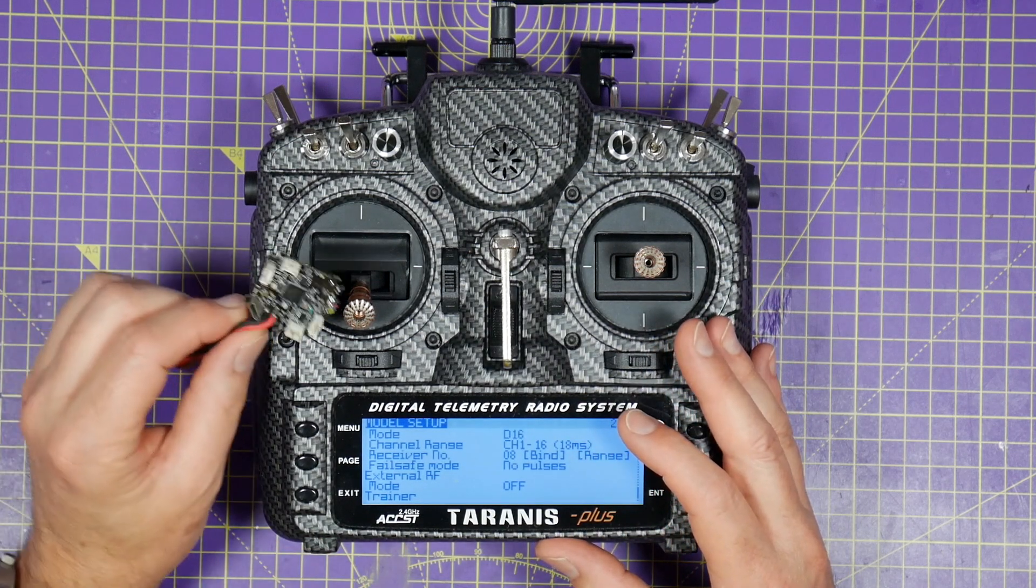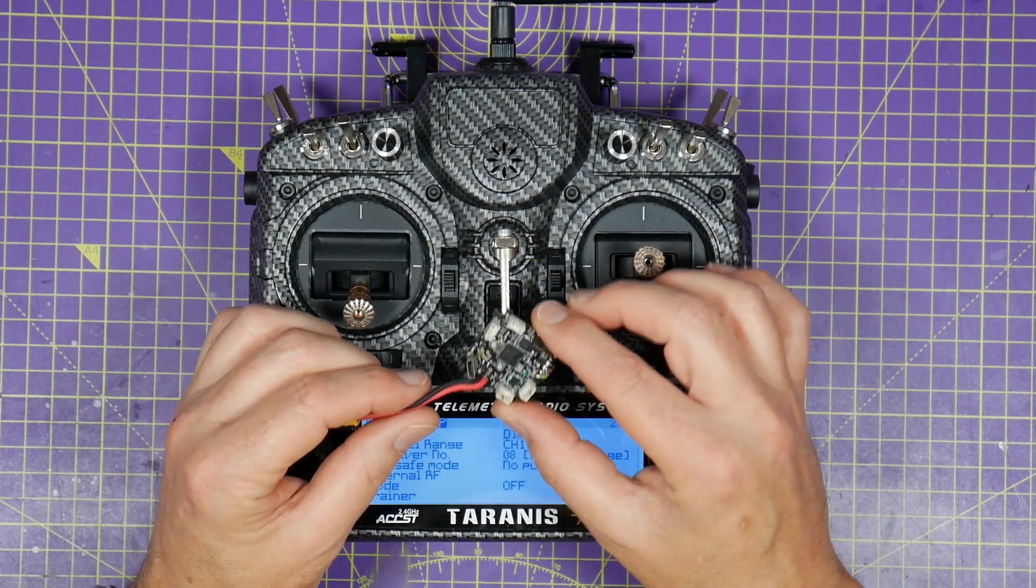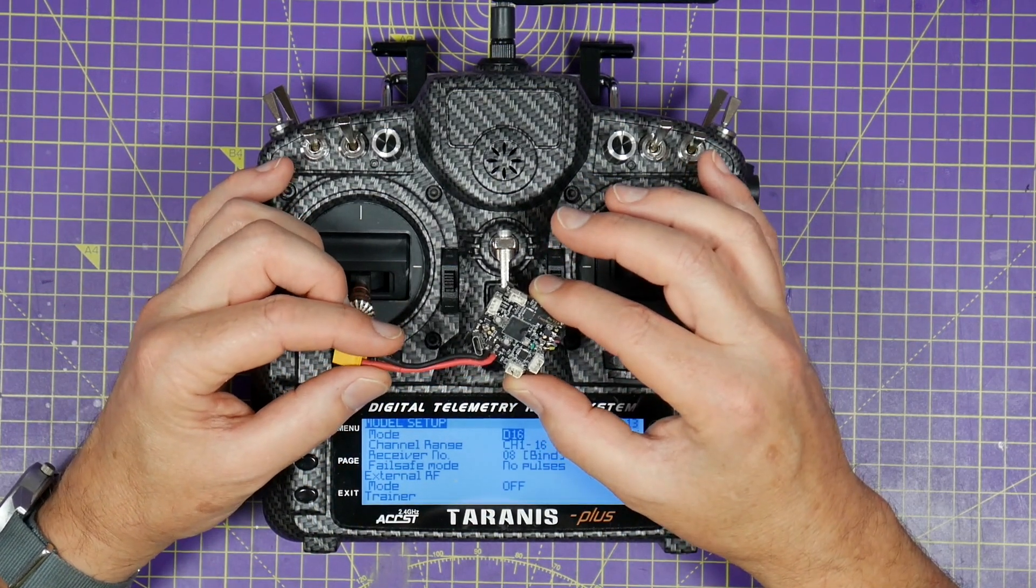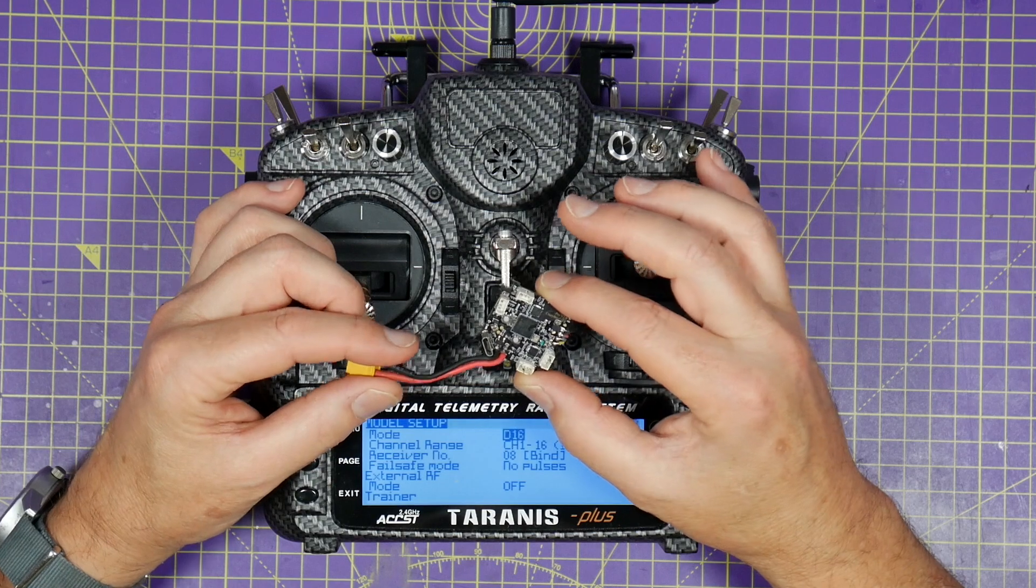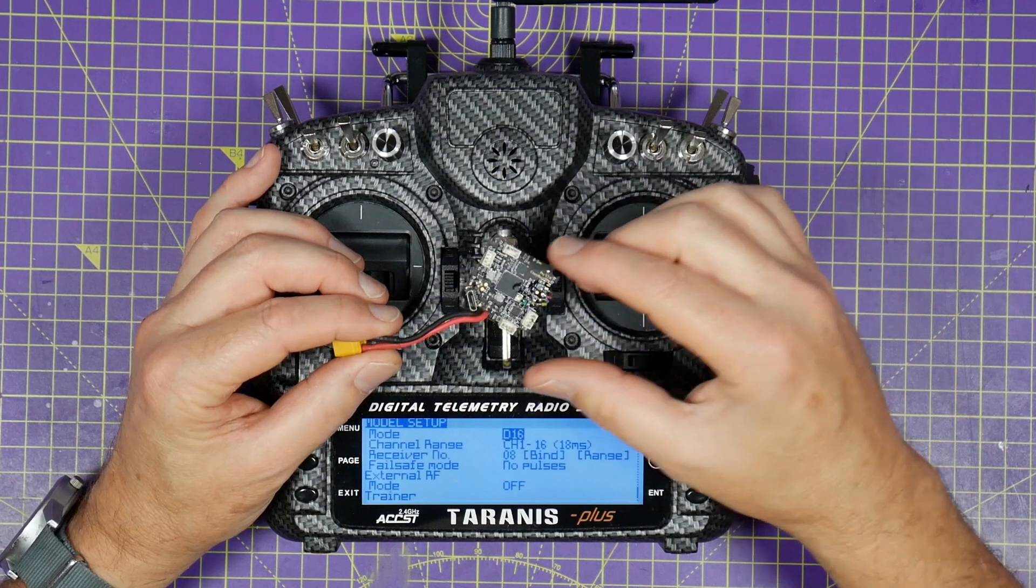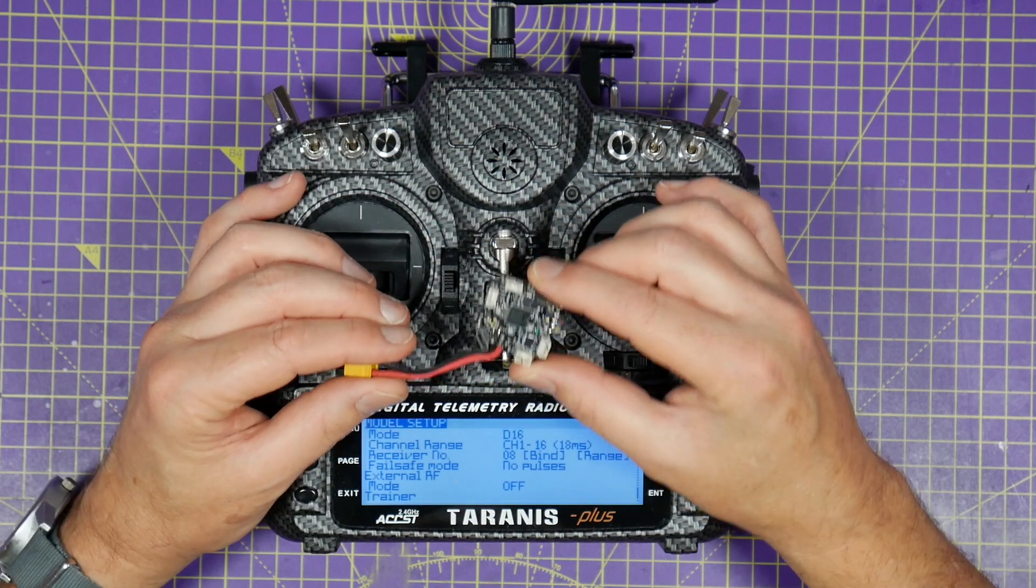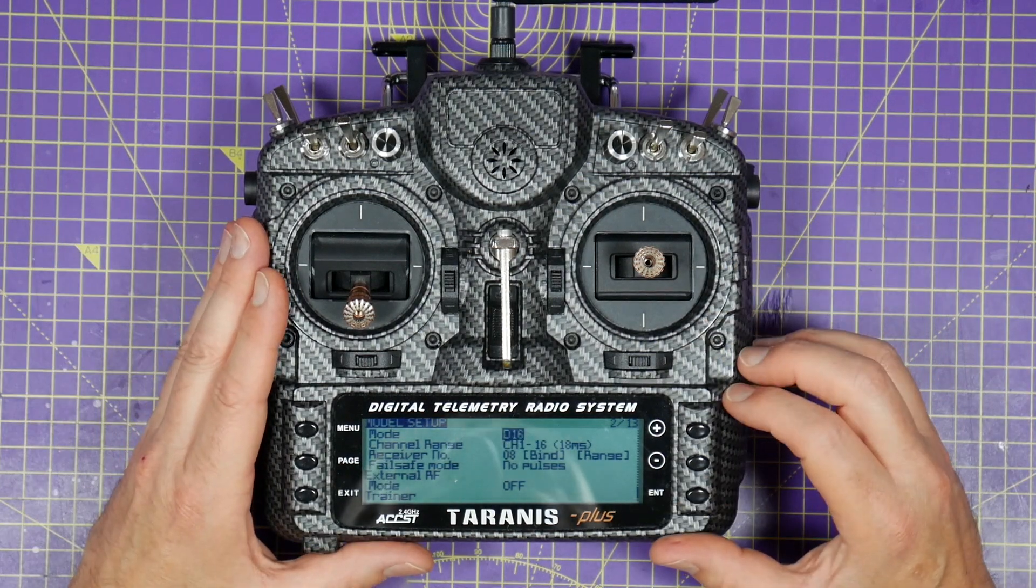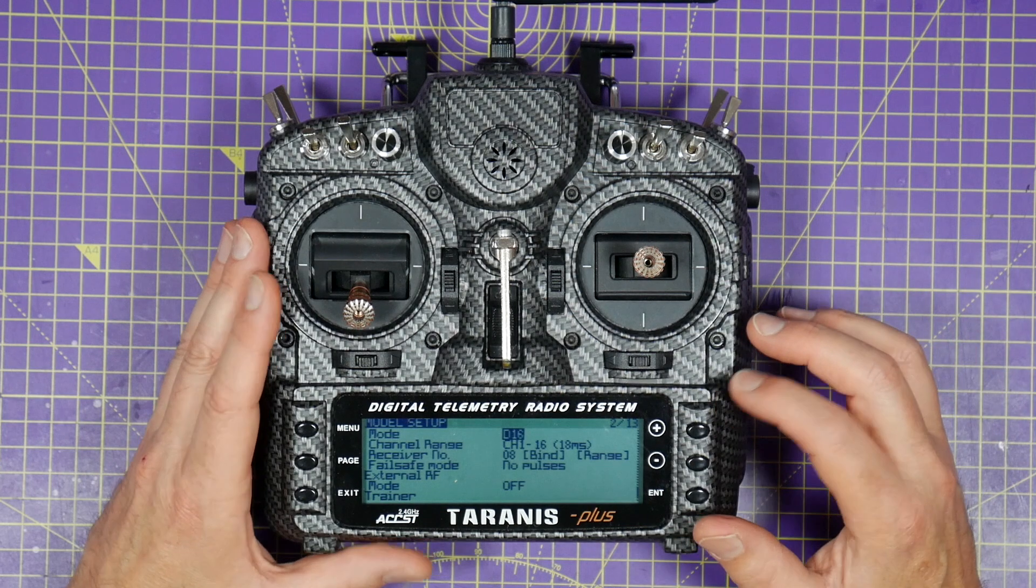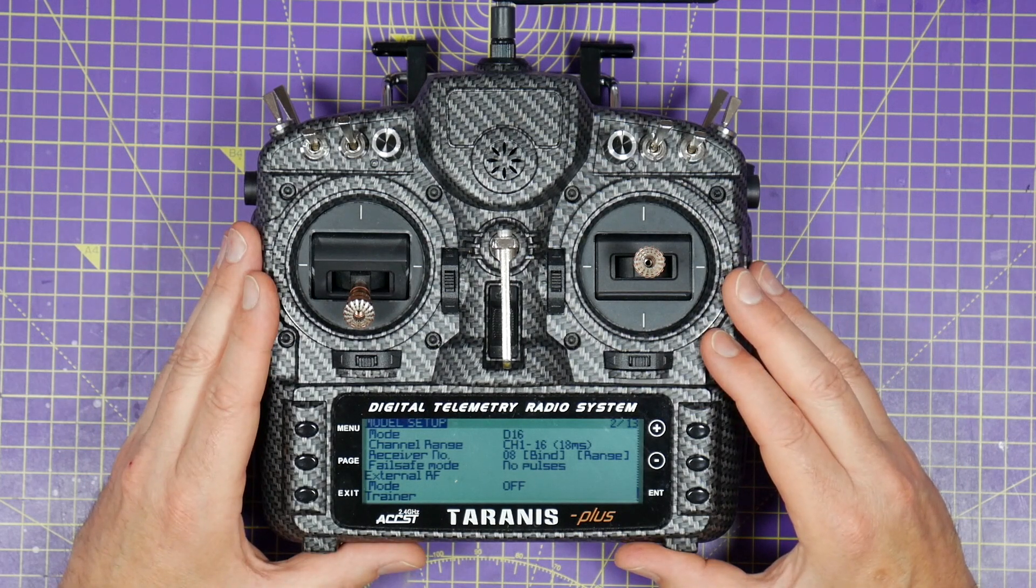But with the arrival of the CrazyBee F4 that's very popular for tiny whoops, D8 mode has made a comeback. And this F4 all-in-one flight controller supports D8 and D16 but it has the pesky issue that it will only bind in D8 mode. I've no idea why but it's a fact. And you can check out the Betaflight wiki for more info. And this hasn't changed with the newer version 3 that's just been released. So if you're in the UK you're not going to be able to bind your CrazyBee unless you make a firmware upgrade to the transmitter.